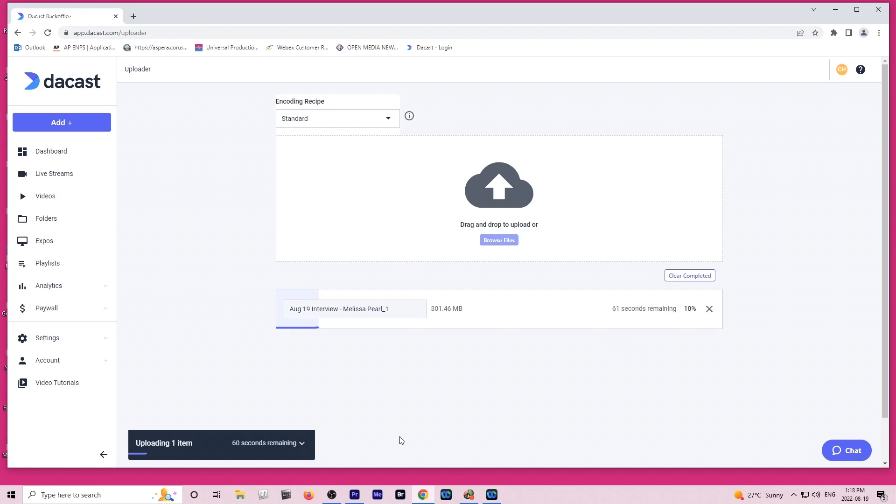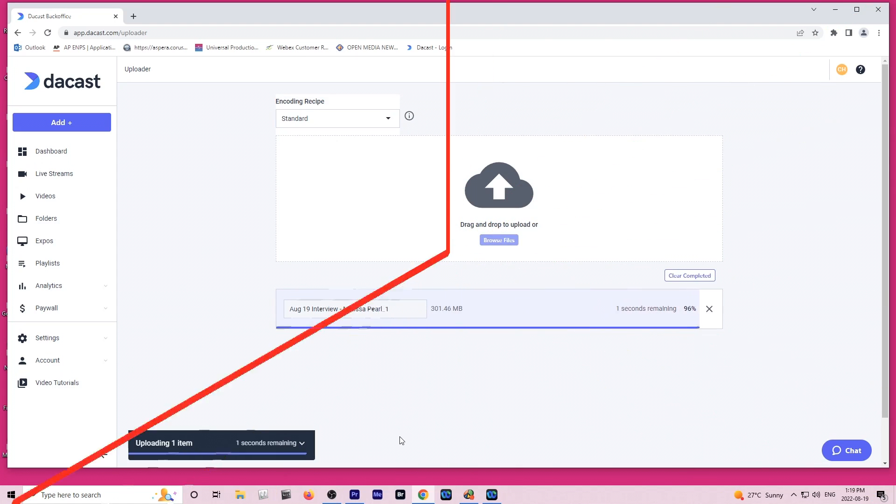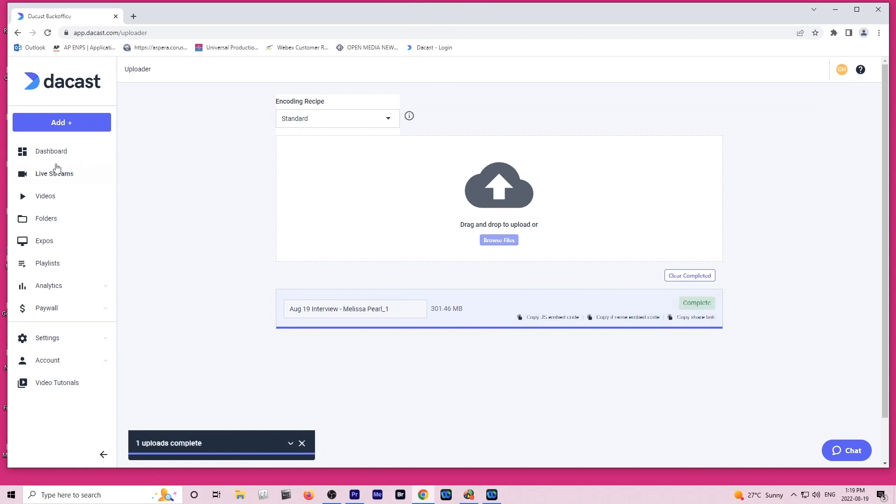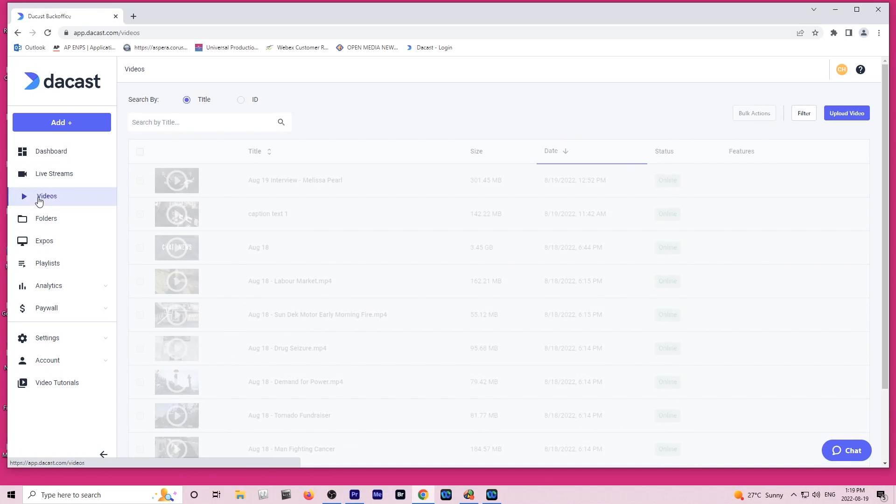The upload for a 4 minute interview isn't very long. So while that takes place we'll just wait for it. Now that we're at 100% it will verify and while it's doing that we will go ahead and go to our videos.